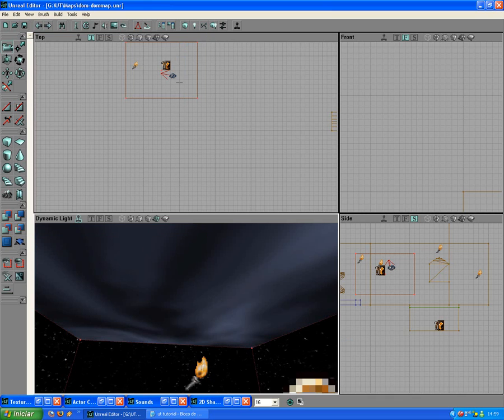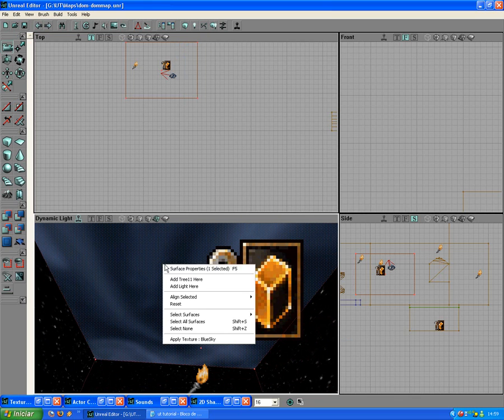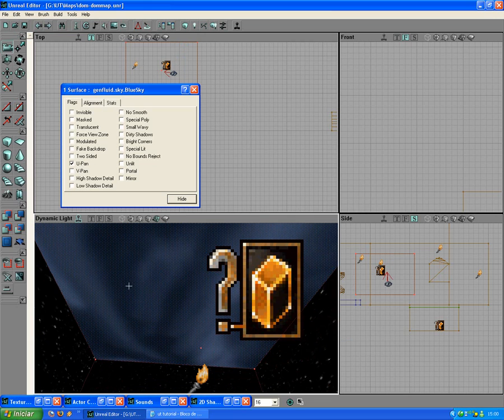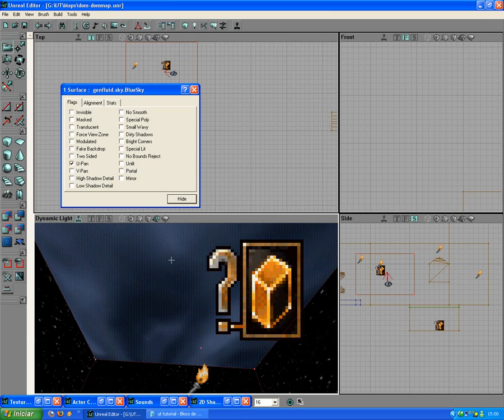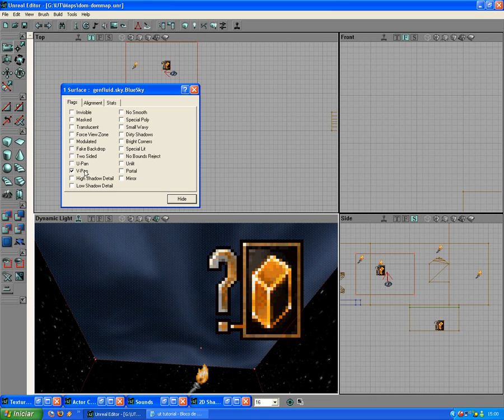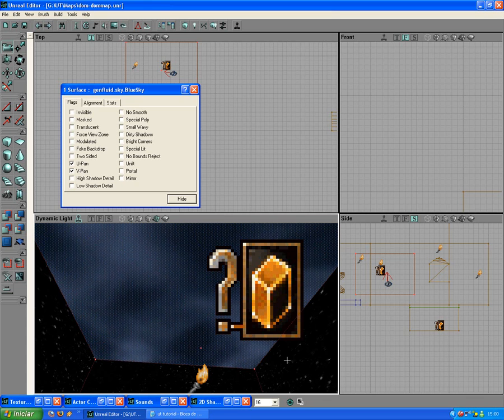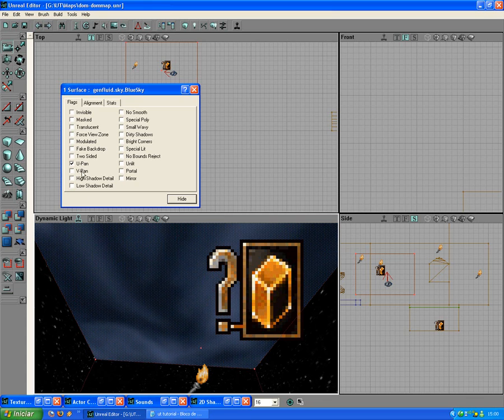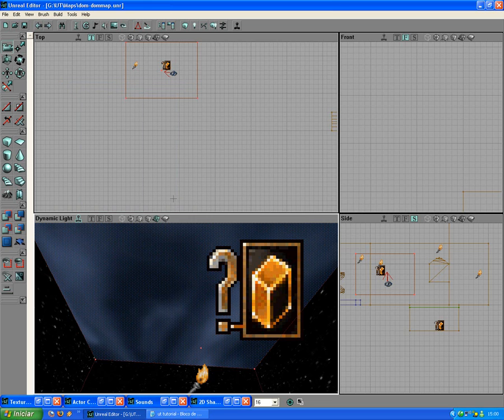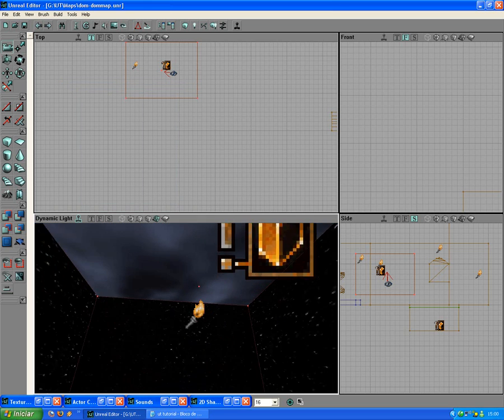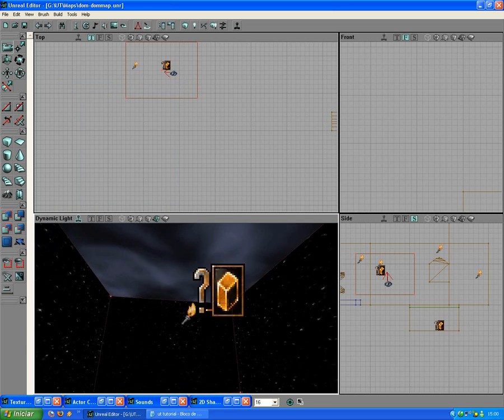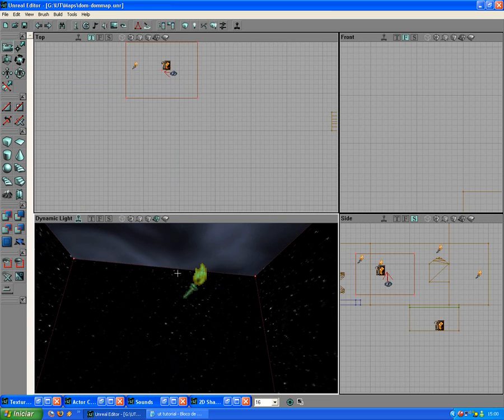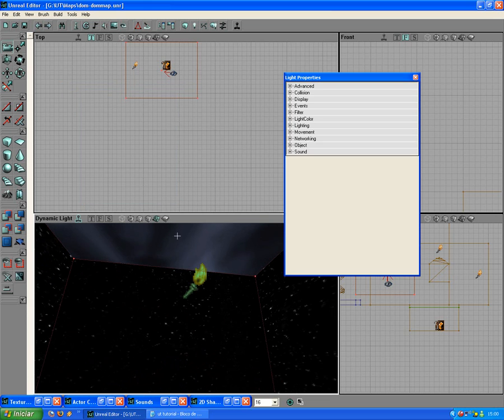Now you go to the surface properties and press u-pan and it moves down there. You deselect and select v-pan, moves to the right. You can select both of them to go diagonal. Just then leave the u-pan. And there you have it, simple.